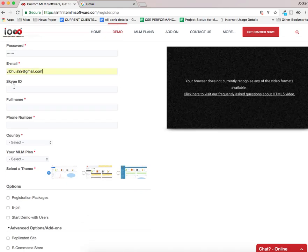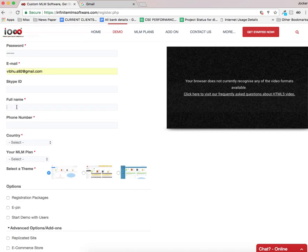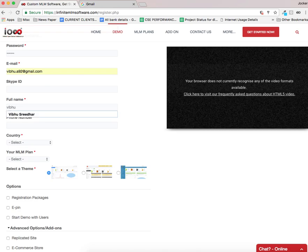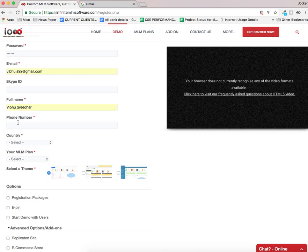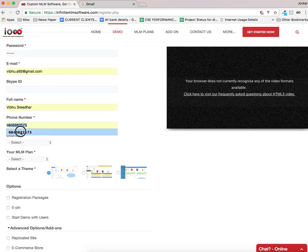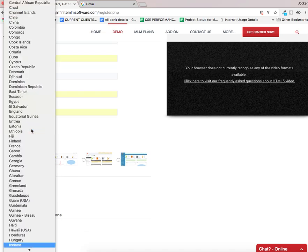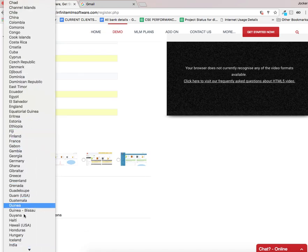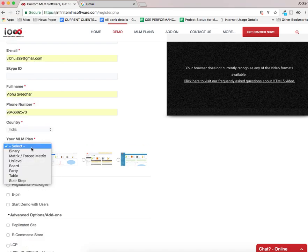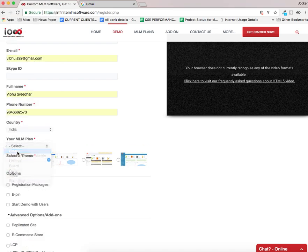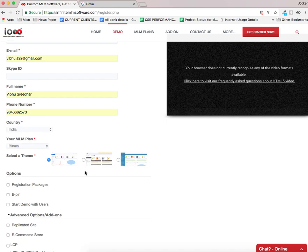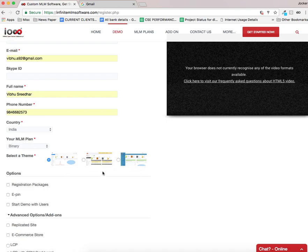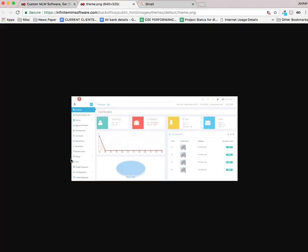I am skipping Skype ID, it's not mandatory. I can enter my name in this field and phone number is a must, and you can select your country from this list. I am going to select my country as India and you can select your plan from this list. I am going to select the plan as binary and there are basically three themes available. You can select any of these. Before selecting the themes you can take a view.